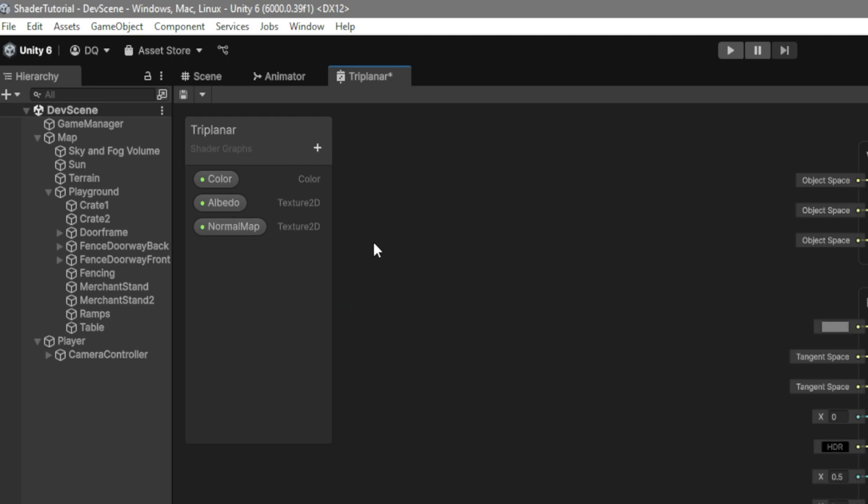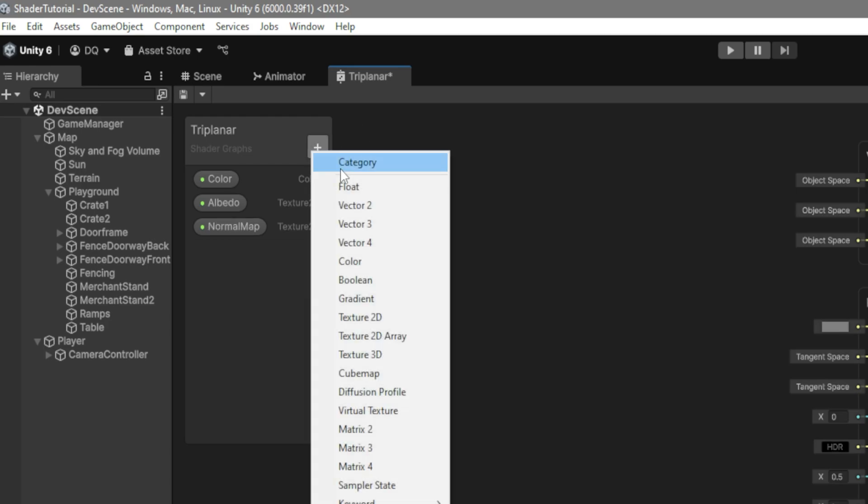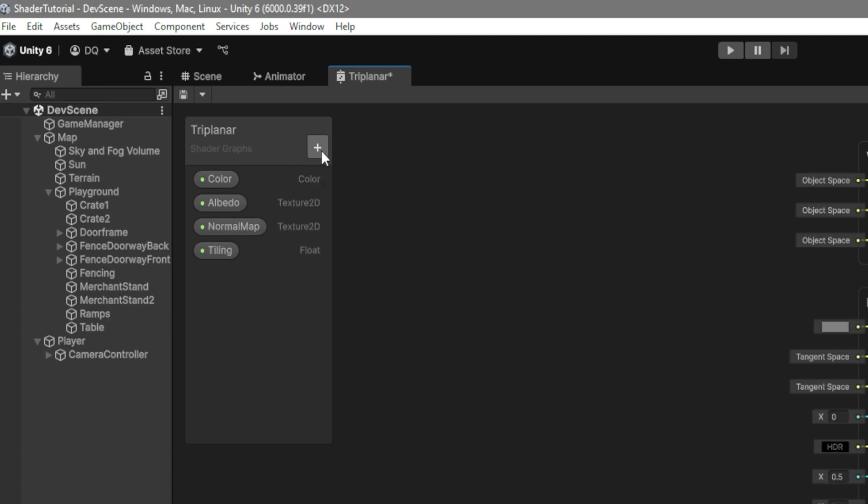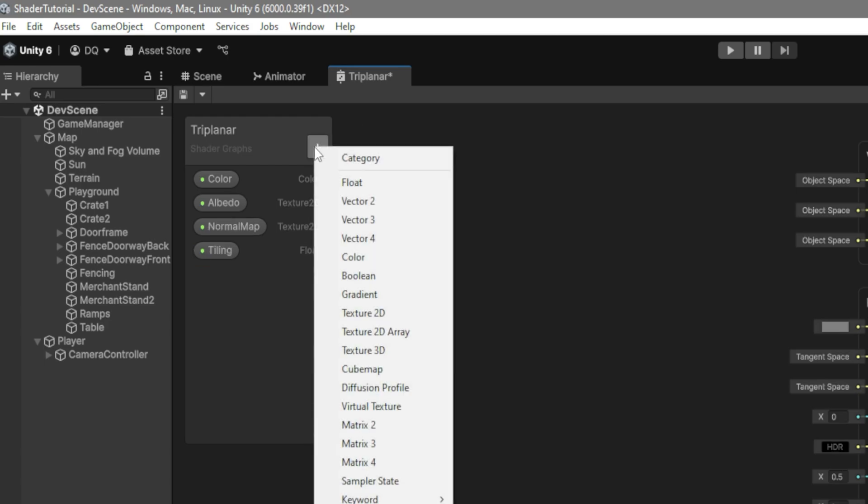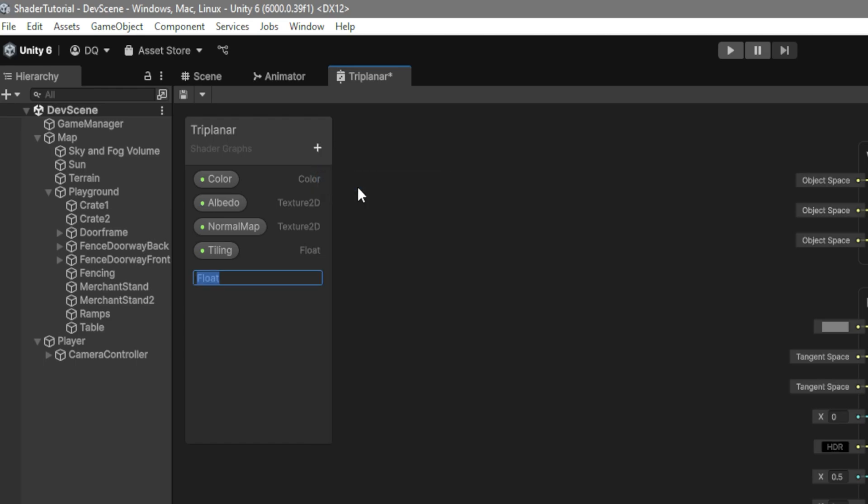Then we want to create a float called Tiling. Then we'll create another one called Metallic, and two more, one called Smoothness, and another one called Alpha.